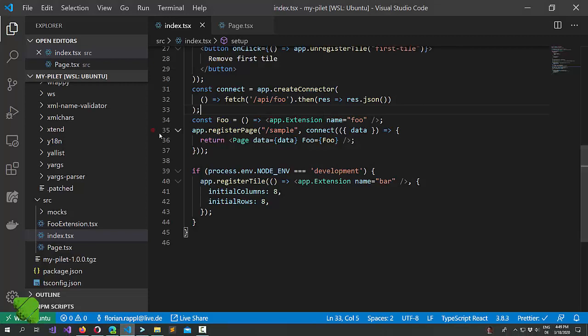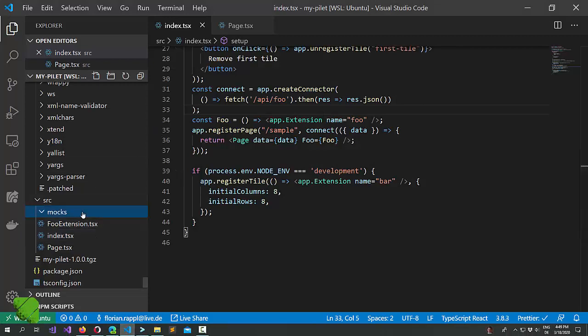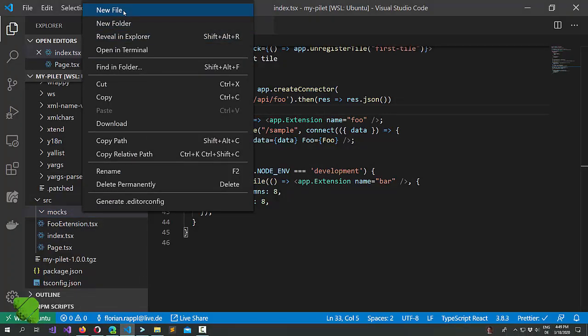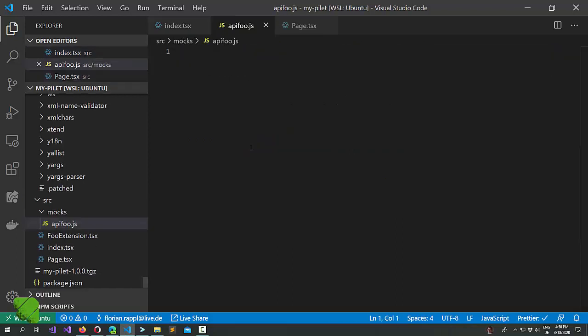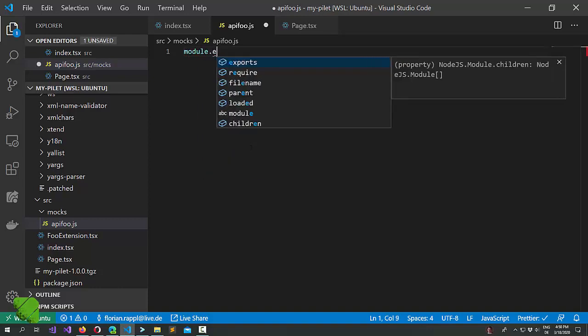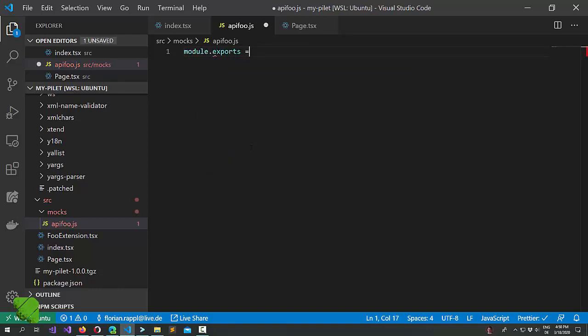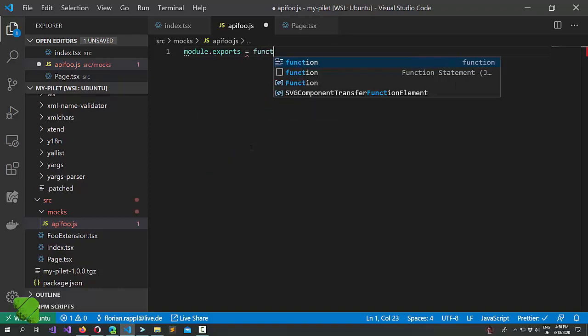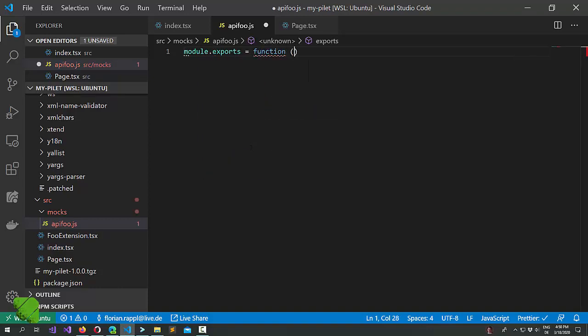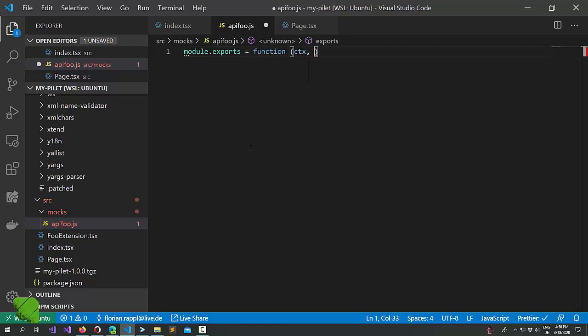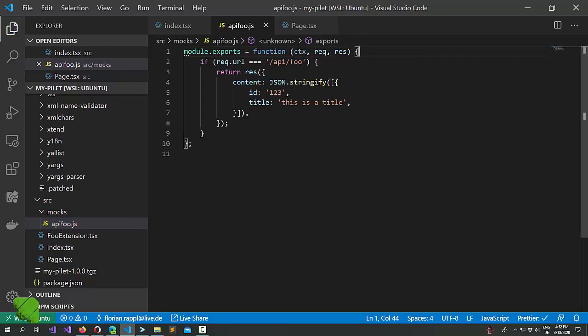Now what we want to provide is a way to actually mock this. So let's just create a script here. Let's call it API foo dot JS. And in here let's just export a function. It receives three arguments. A context, a request and a response builder. Let's try this.